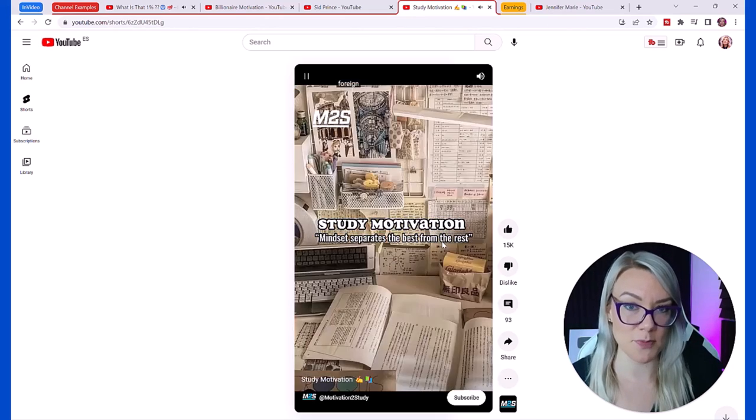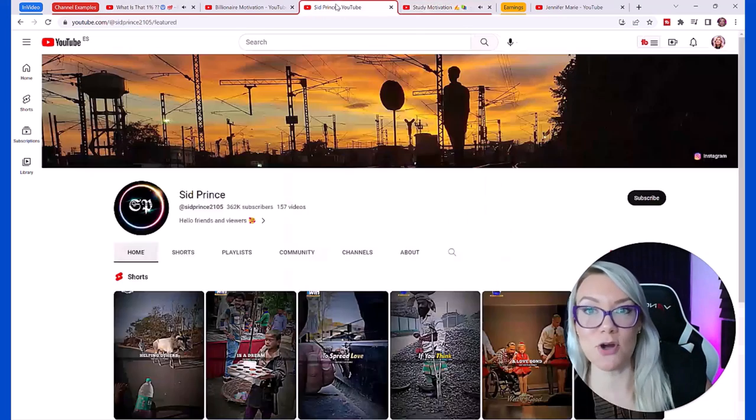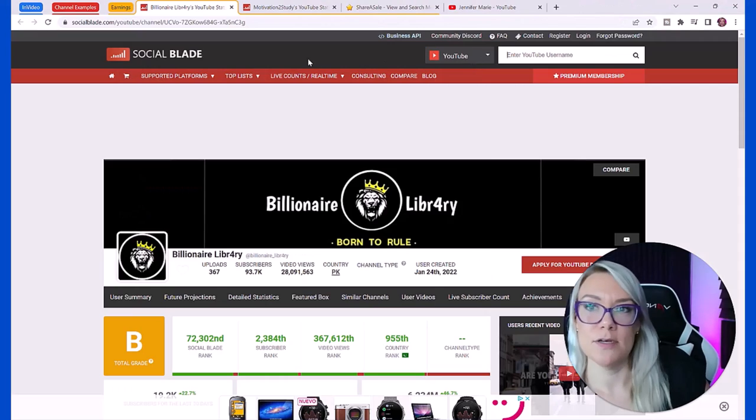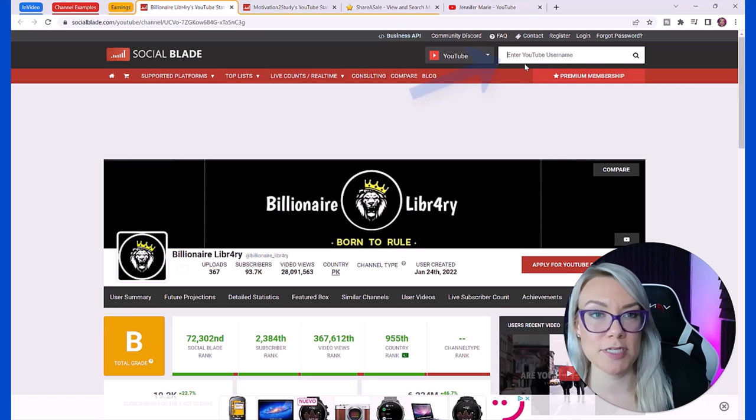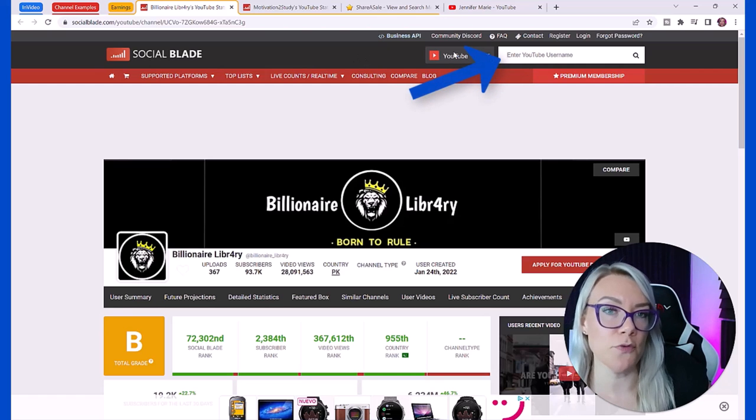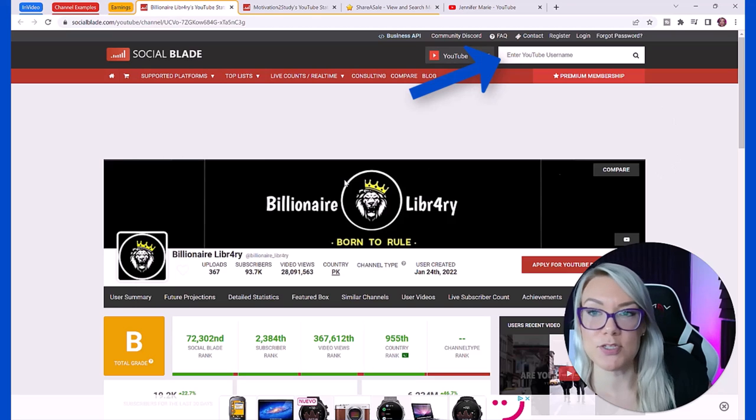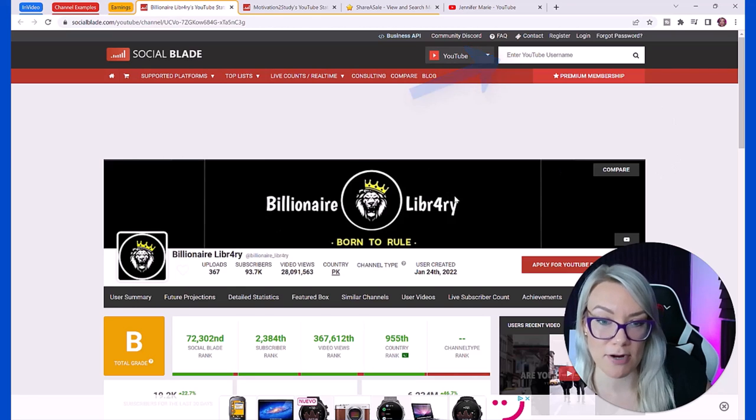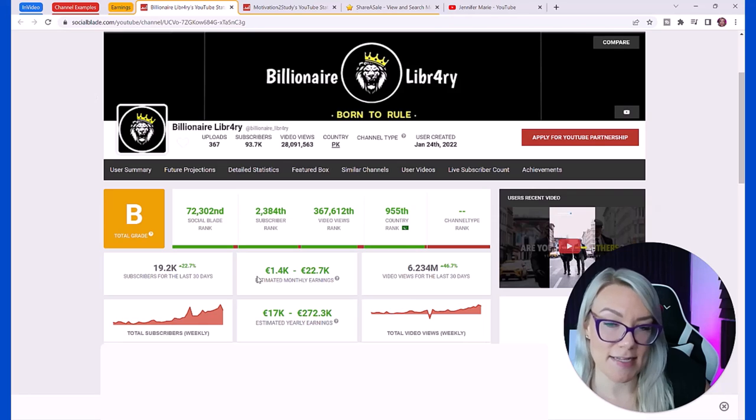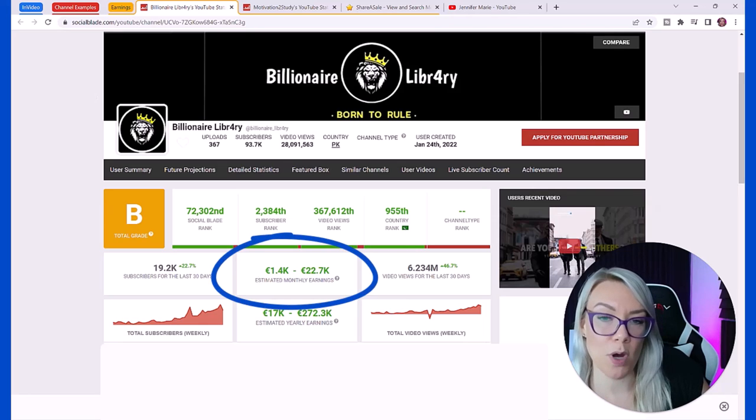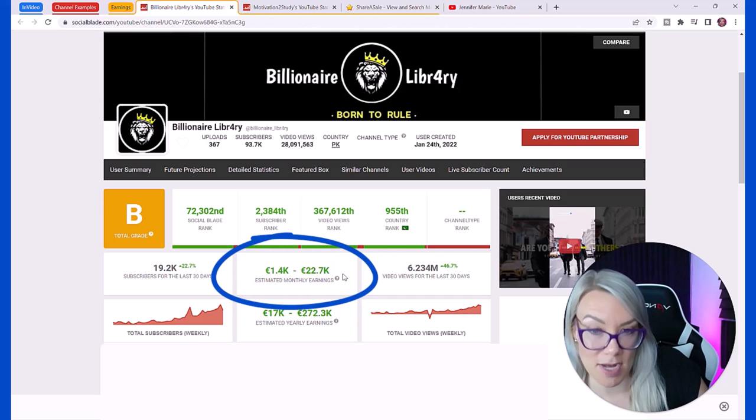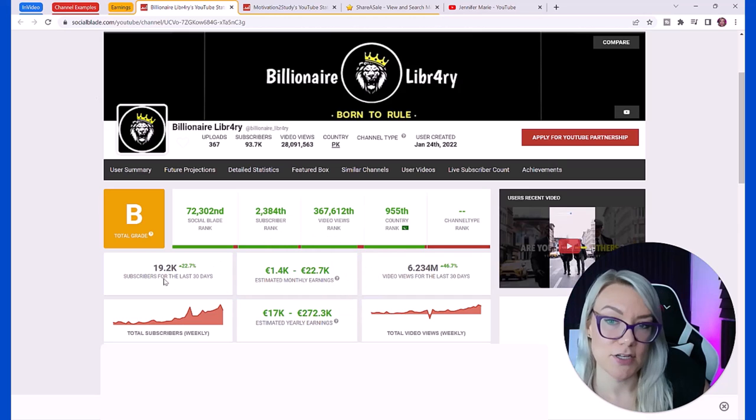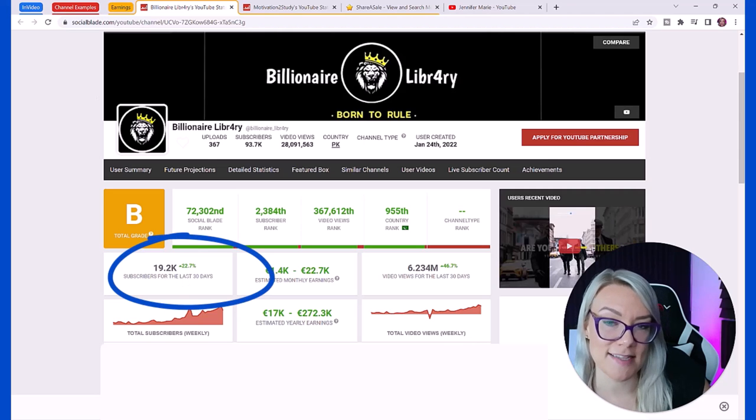So how much are these channels making? You can go on to Social Blade to do some research on these channels. Under YouTube, enter the YouTube username. I put in the Billionaire Library and it is estimating that he is earning between 1.4 thousand euro and 22 thousand euro a month. That's insane.